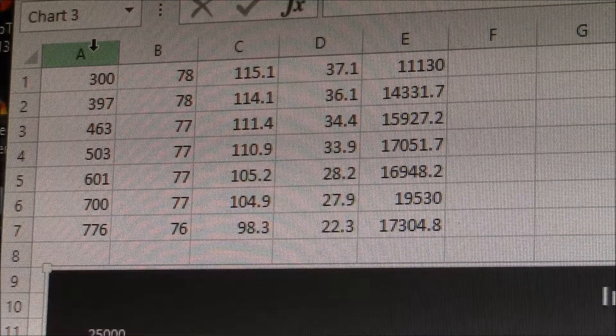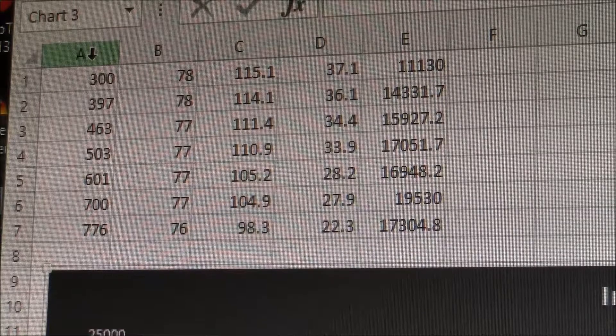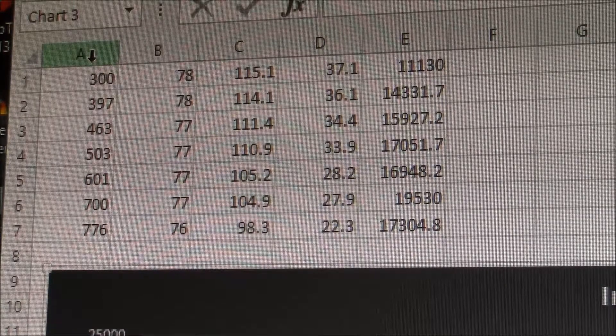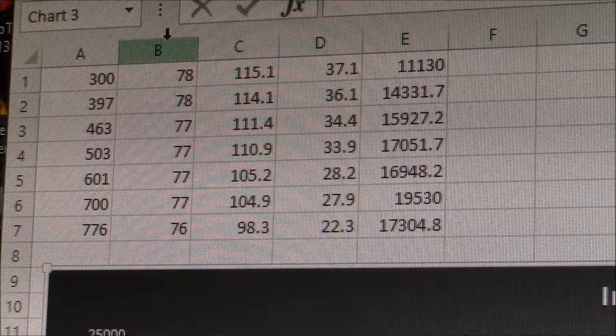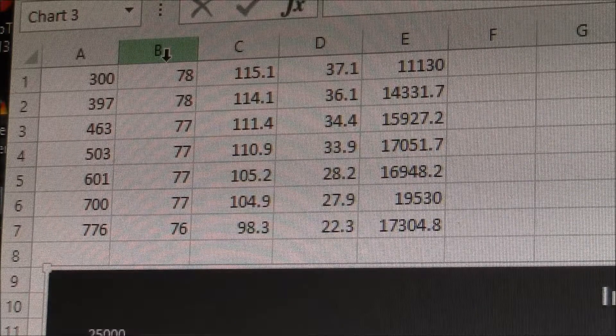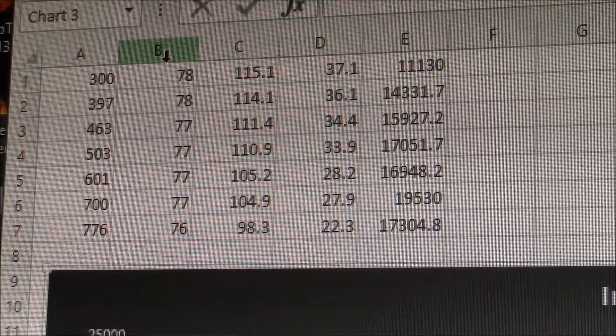So in the first column here I have the measured air speed in feet per minute. In the second column I recorded the inside air temperature.